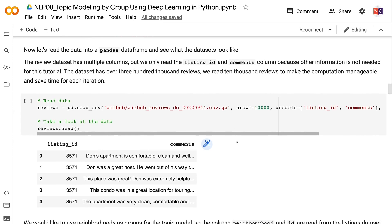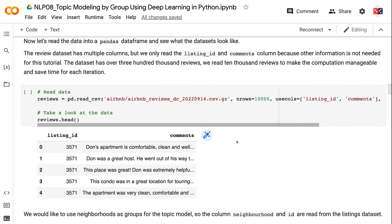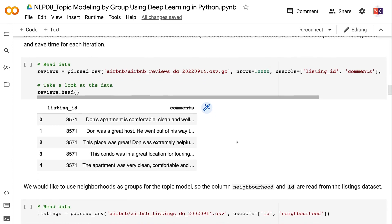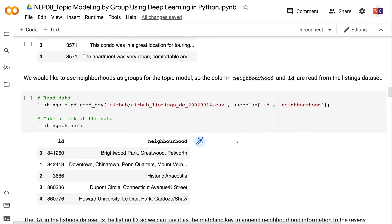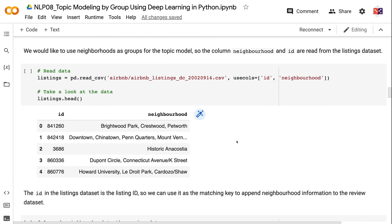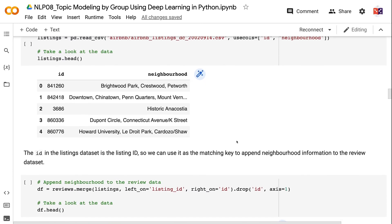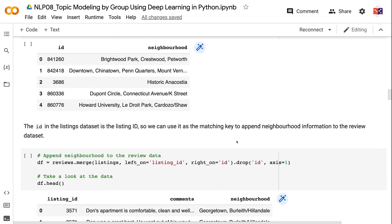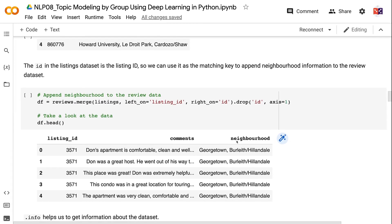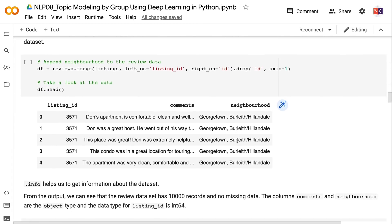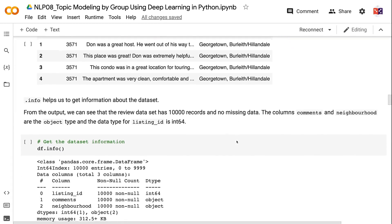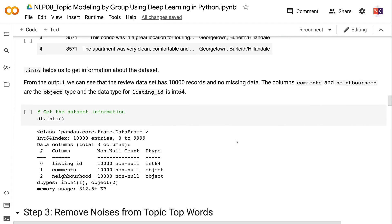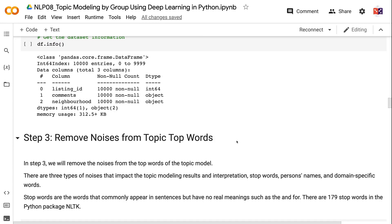Now let's read the data into a pandas dataframe and see what the datasets look like. The review dataset has multiple columns, but we only read the listing ID and comments column because other information is not needed for this tutorial. The dataset has over 300,000 reviews. We read 10,000 reviews. We would like to use neighborhoods as groups for the topic model, so the column neighborhood and ID are read from the listings dataset. The ID in the listings dataset is the listing ID, so we can use it as the matching key to append neighborhood information to the review dataset.